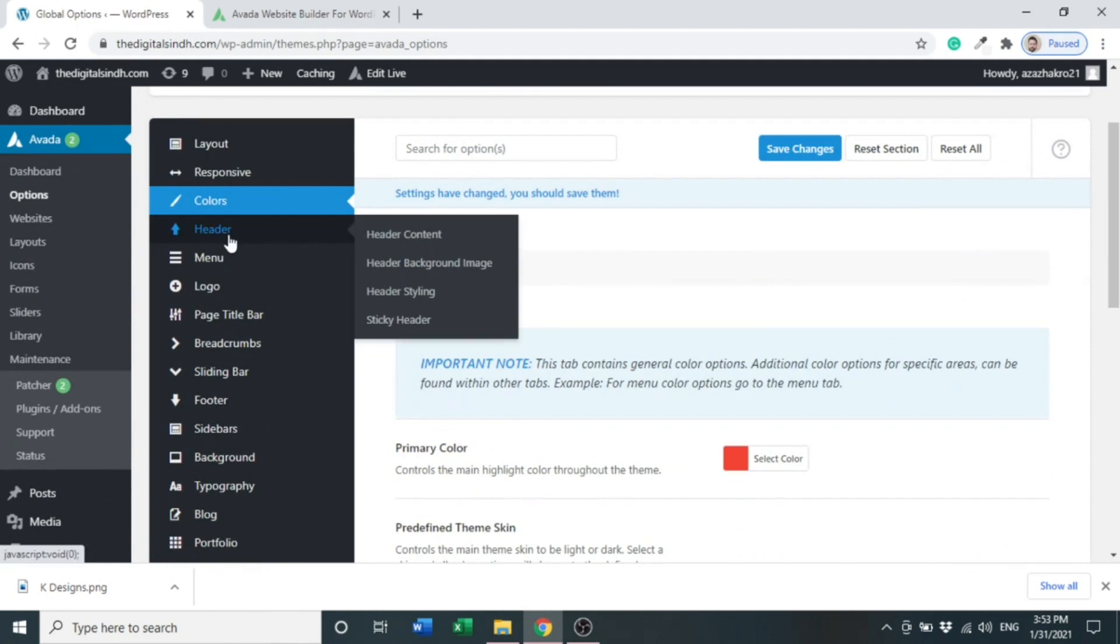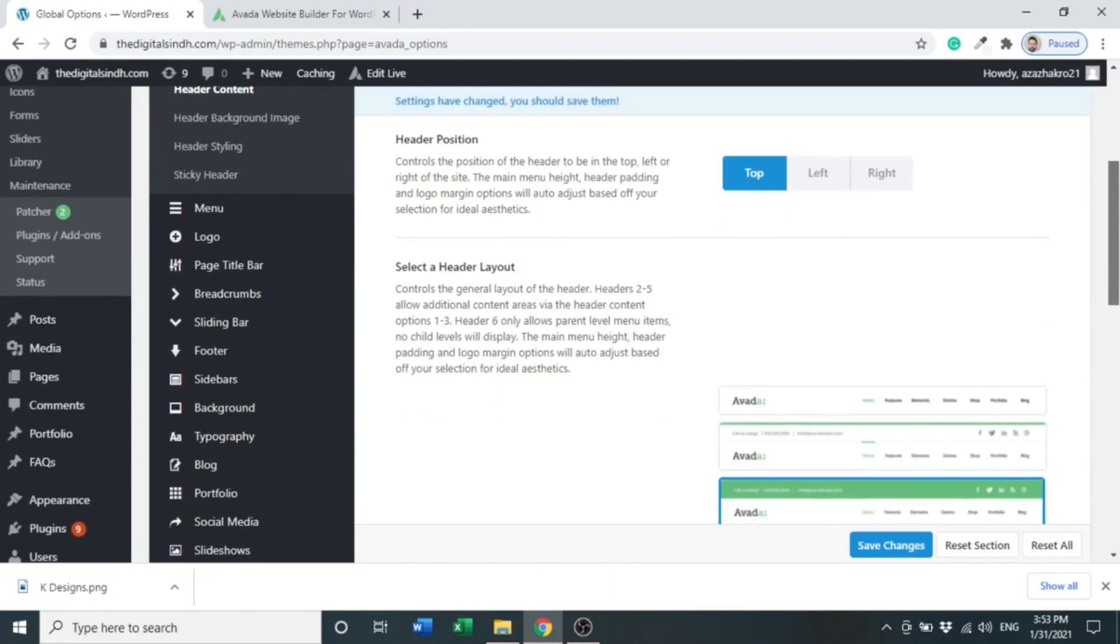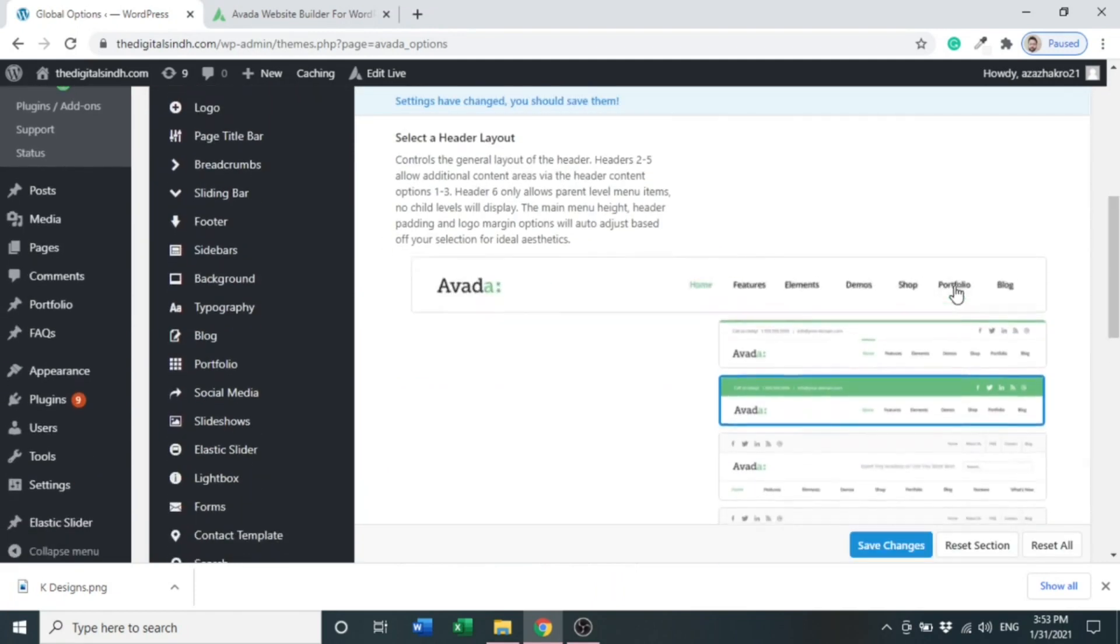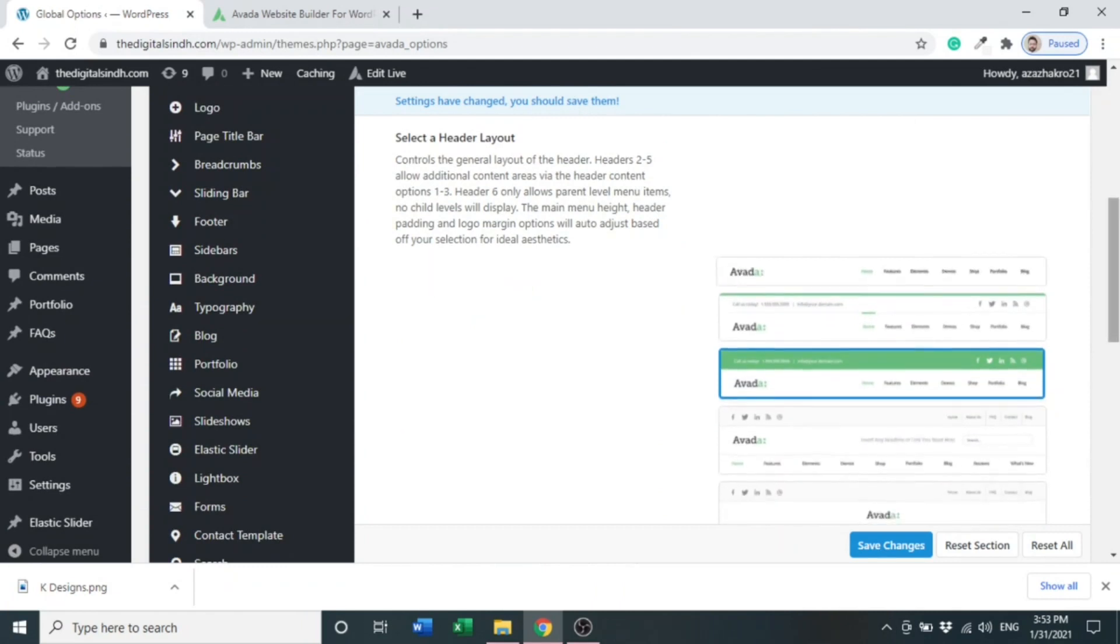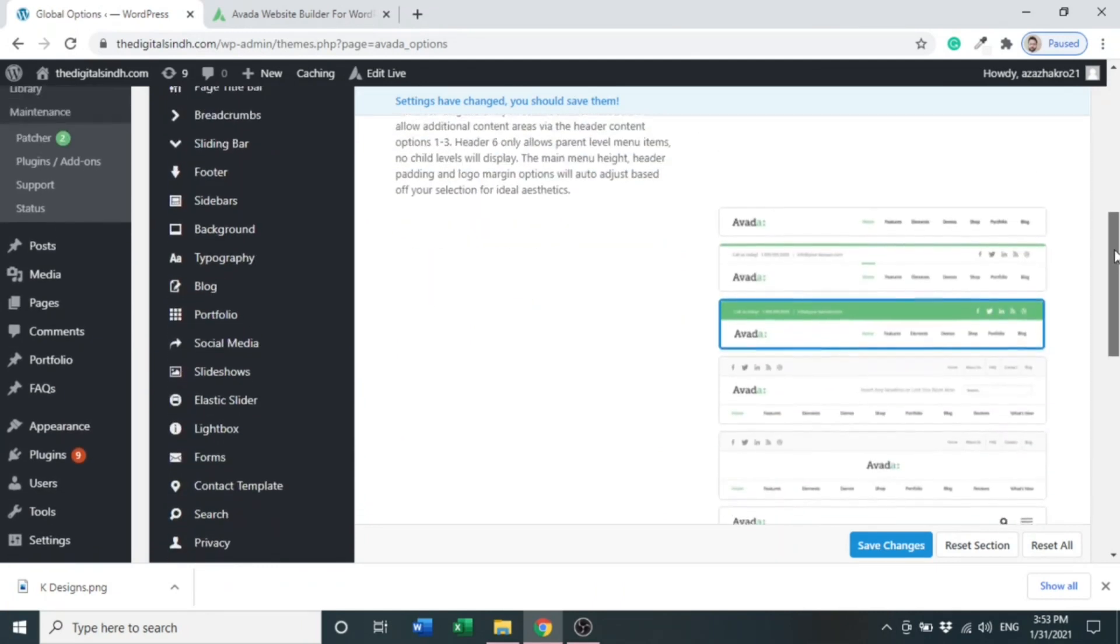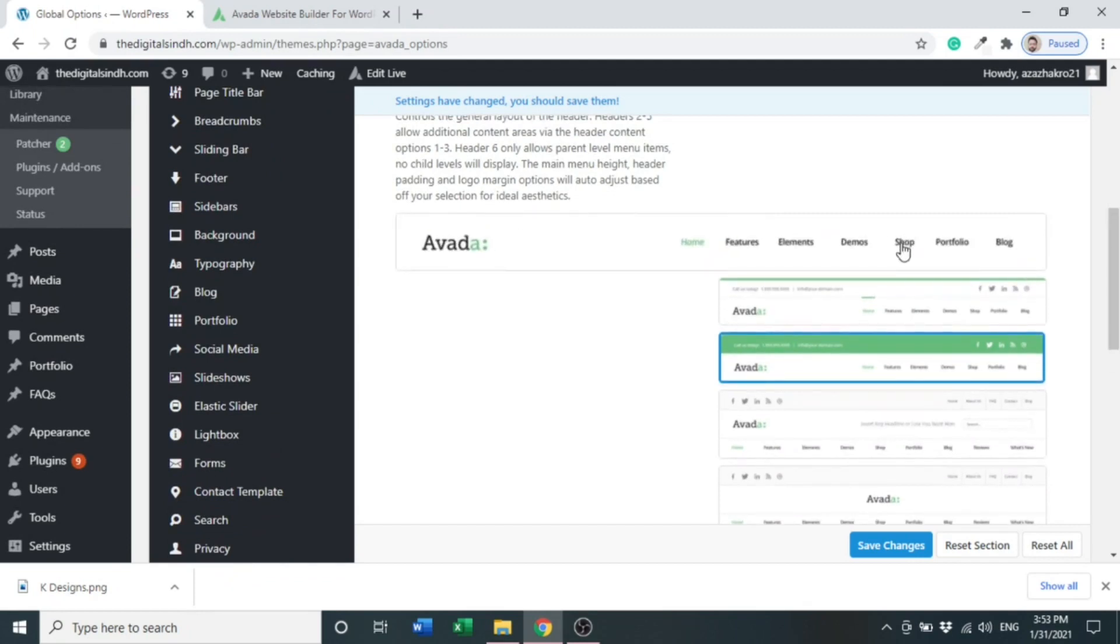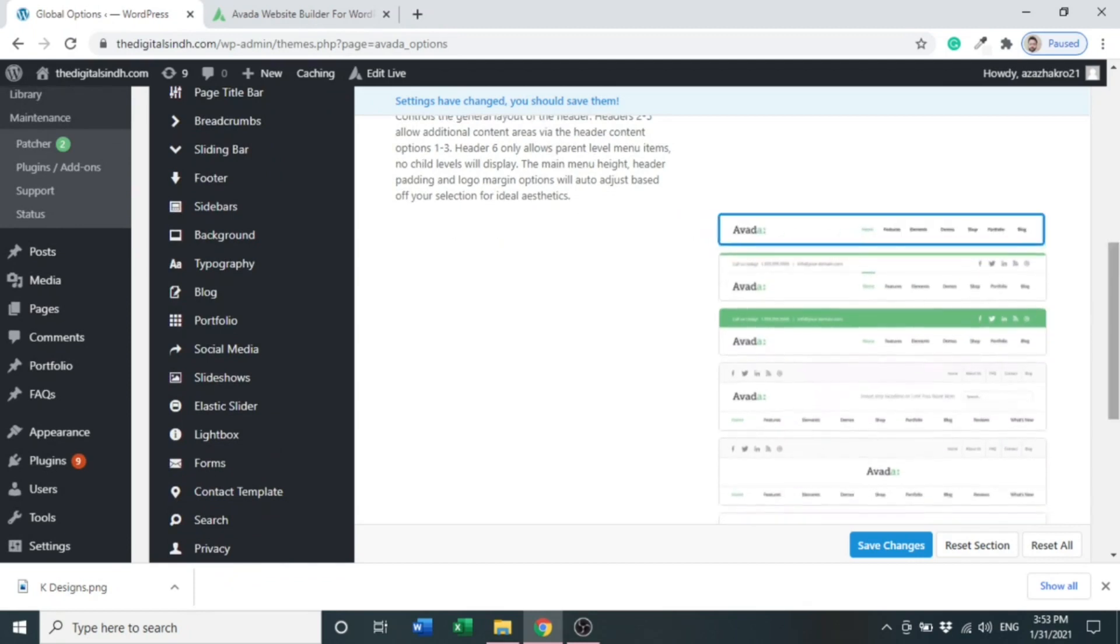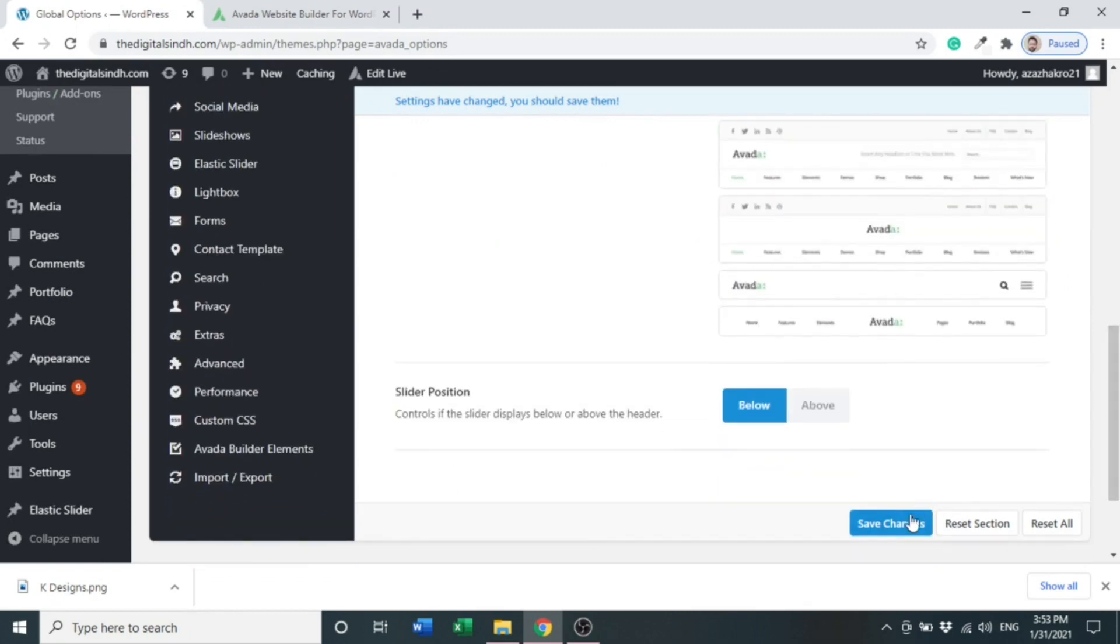In header options, you can select any type of header you can use in your website. You can choose as per your needs. I will choose the first one and click Save Changes.